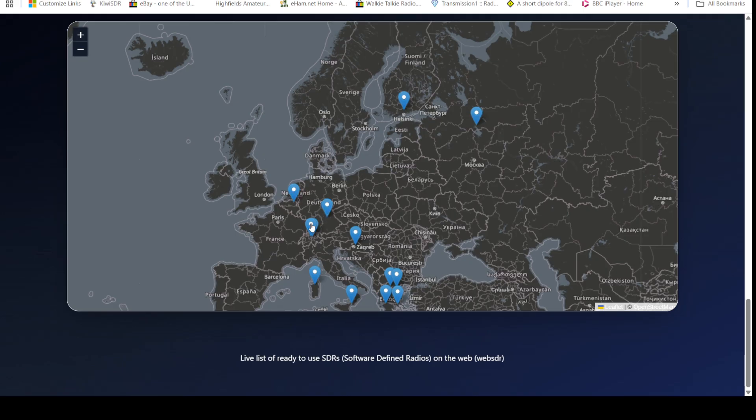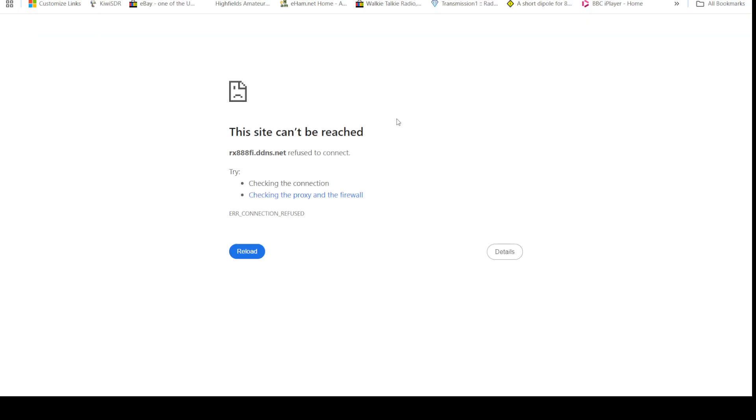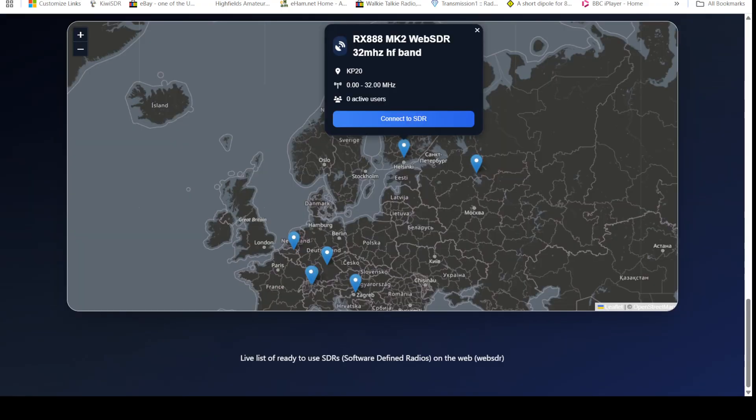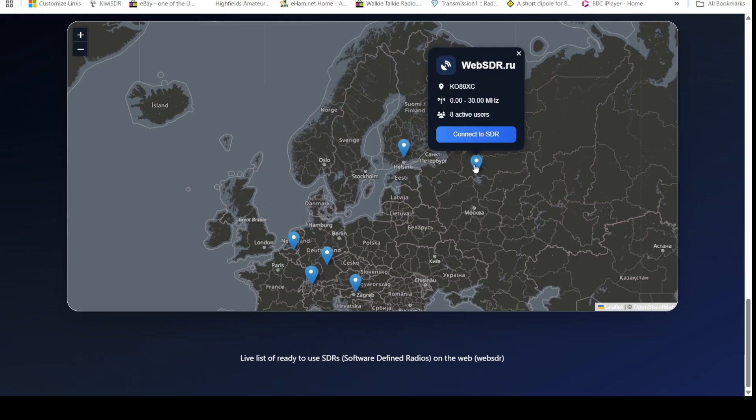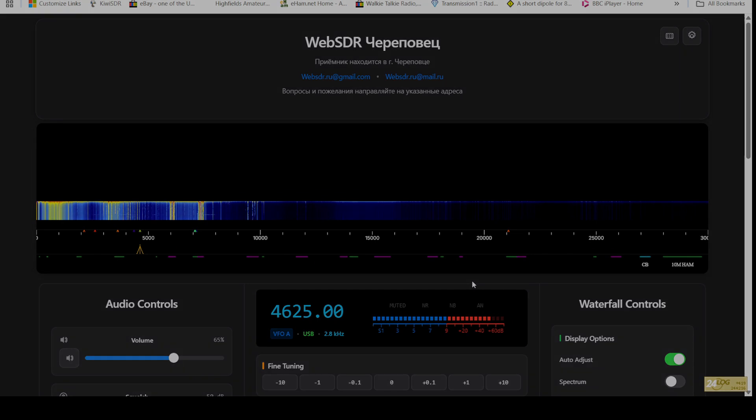For example, that's Finland, isn't it? So we can again, using RX triple eight, and we can connect, hopefully, to the SDR. That one's looks like it's not going to work, so we'll go back. There's one in Russia here. Let's see if we can connect to that one. That one's going to work. We don't need a tutorial.